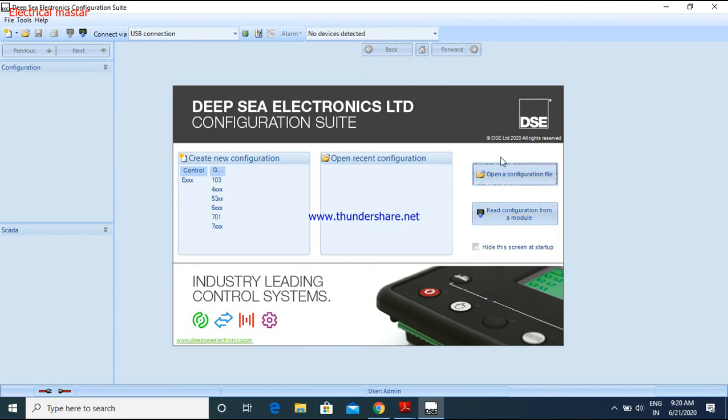Using this create new configuration method, I will show how to configure the Deep Sea controller, the basic configuration, auto and manual setup, all other parameter setup also in the next video.